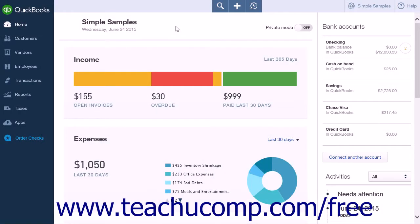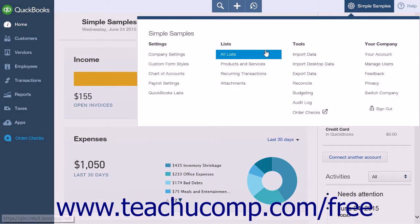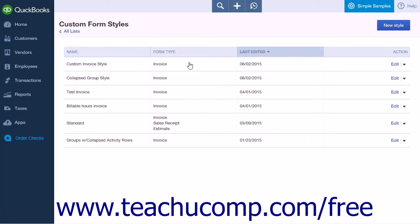QuickBooks Online Plus makes designing custom form styles a breeze. From the gear icon, select the Custom Form Styles link that appears under the Settings heading. This will open the Custom Form Styles page, which will list any custom forms that have been made. At the top of the page on the right-hand side is a New Style button.